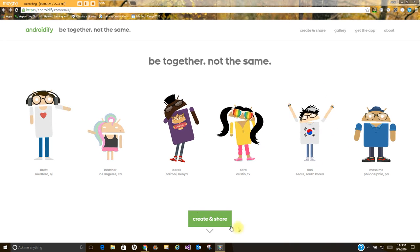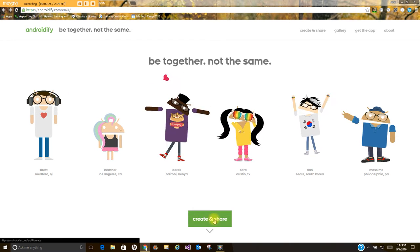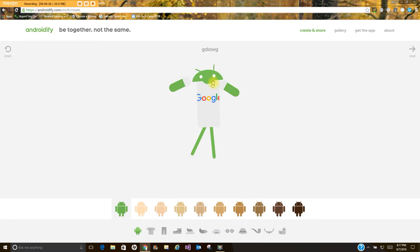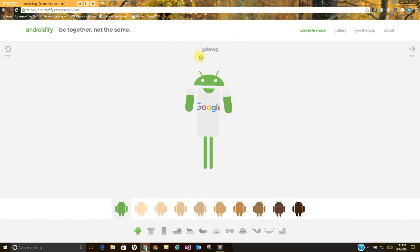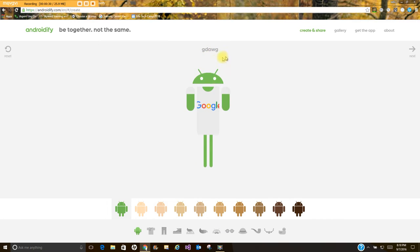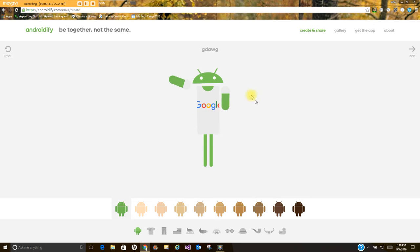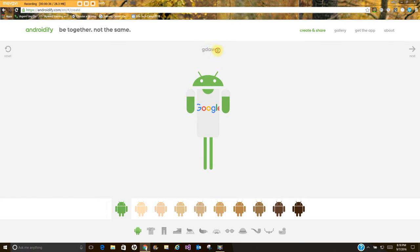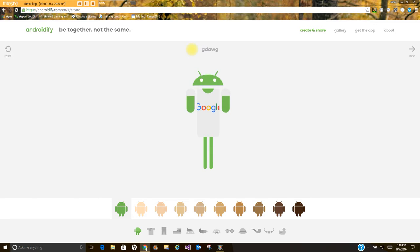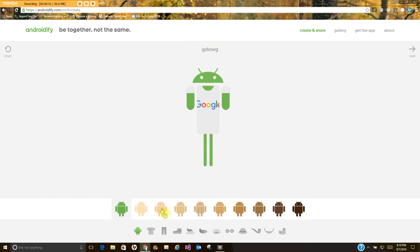Alright, so you're going to start by going to Create and Share. As you can see here, I've given myself a nickname. It looks like I've already started one. You may have one started that's already green. That's fine. To give yourself a name, you can just click up here and type it in. I recommend using only your first name or a nickname here.